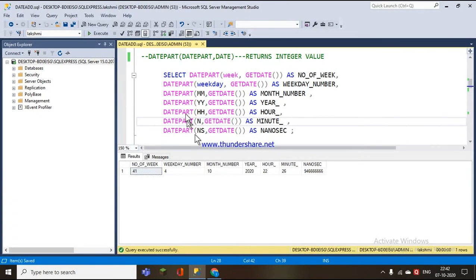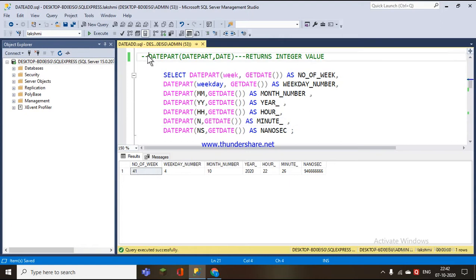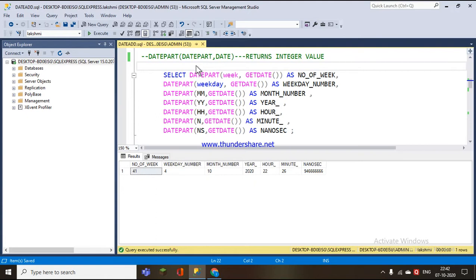Today we'll learn about two date functions called DATEPART and DATENAME. The first one is DATEPART. The syntax for DATEPART takes two arguments: which date part we want to get, and from which date we want to get that date part.